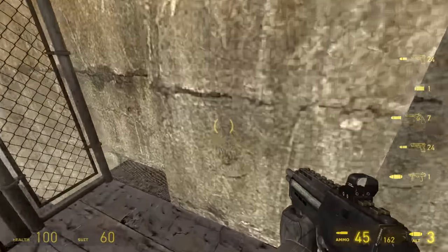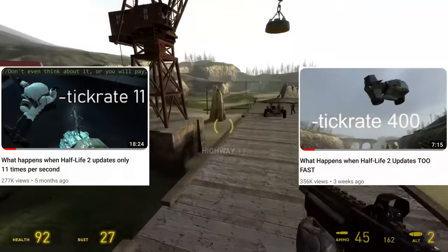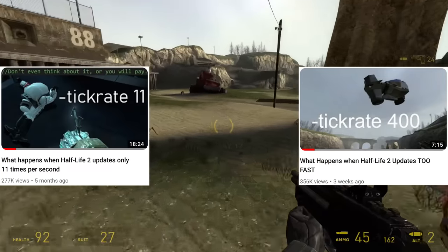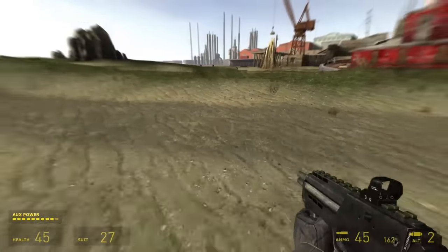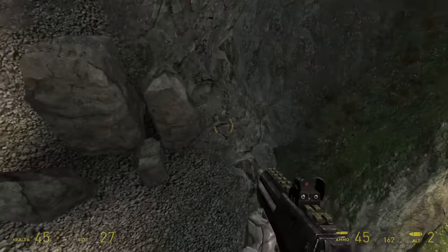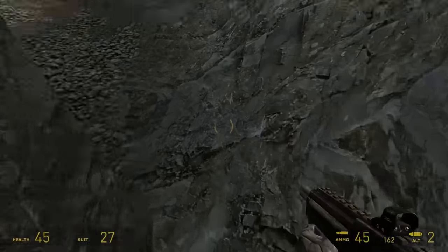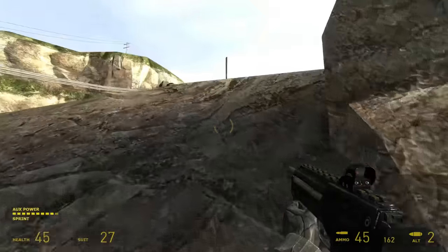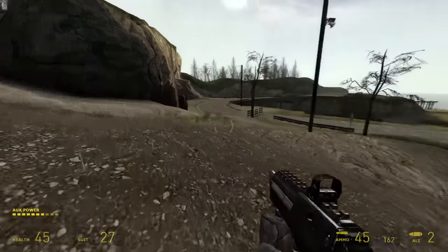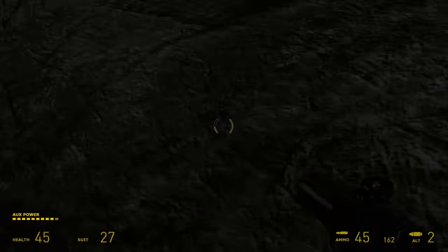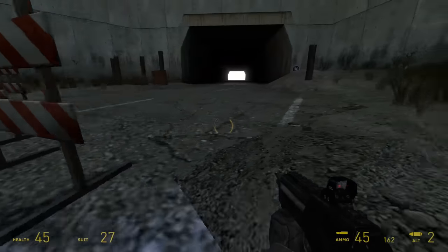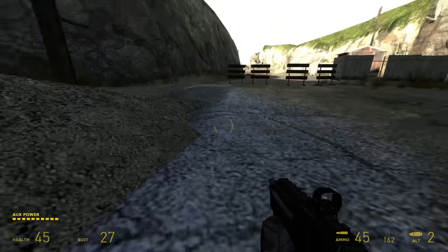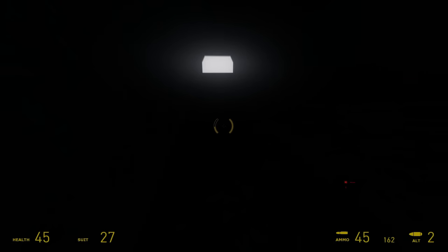Hi. Ever since I made two videos showing Half-Life 2 at extremely high and low tick rates, people have been asking me what a tick rate is and why extreme values cause so many issues, or just saying completely incorrect things about the way it works. I've also wished to make more technical videos for my channel, so this is a perfect opportunity to explain what a tick rate is. To answer your questions, I first need to explain what a tick is, and you won't fully understand ticks until you understand the issues with the alternatives.